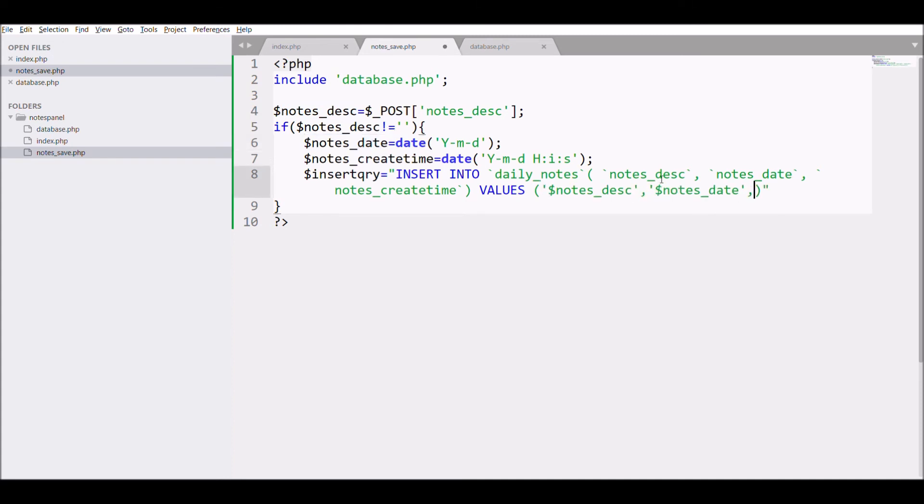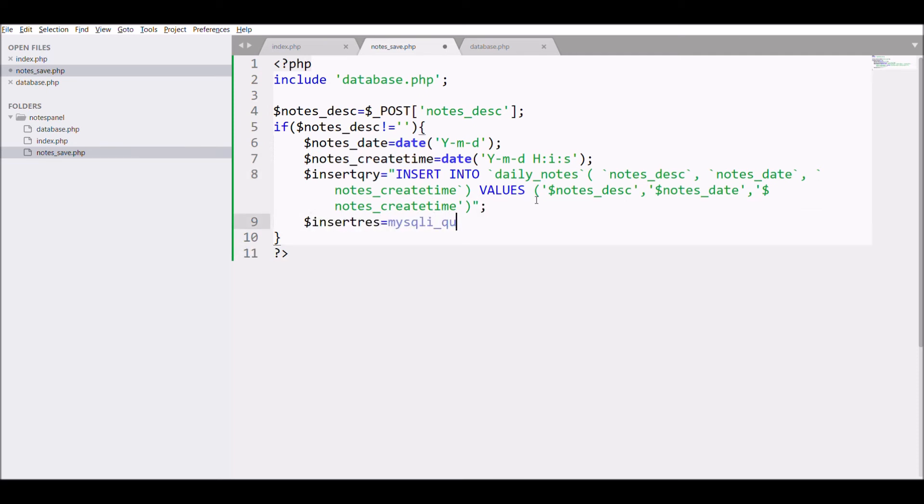Pass the value for notes description, date and create time. After that we are going to execute the query with mysqli query.